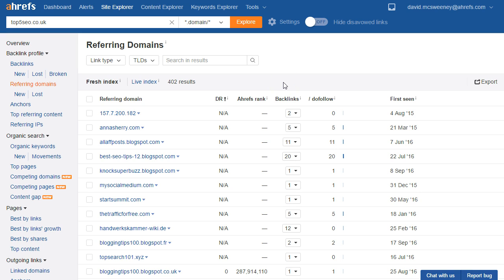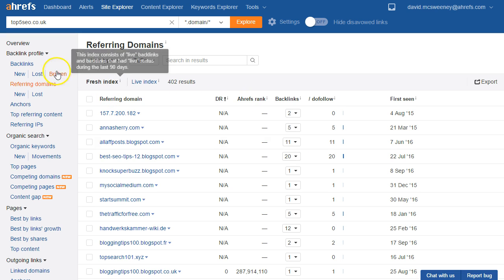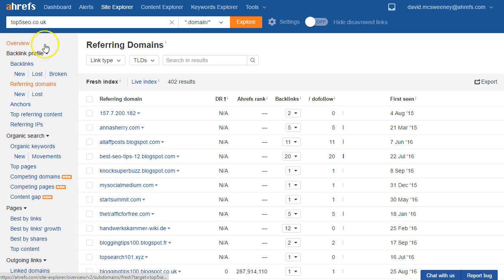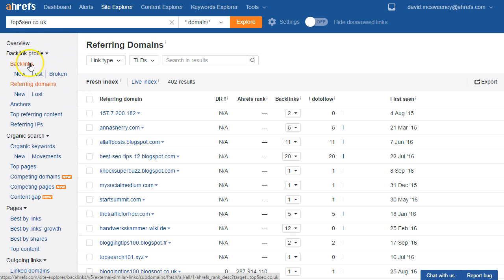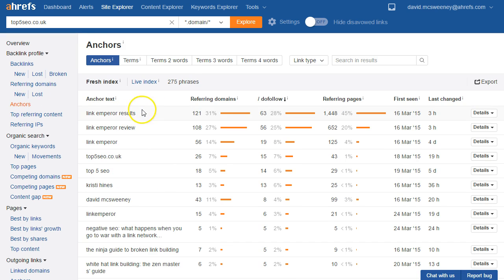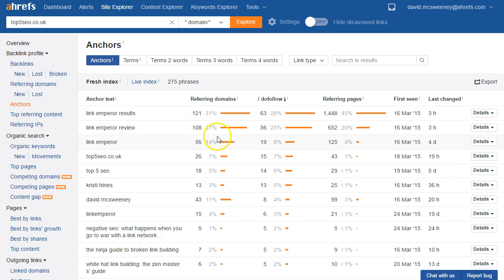If perhaps you might have had an SEO company working for you maybe they've been a bit aggressive with their anchor text giving you too many keyword rich links and you might have received a penalty because of that. So a good thing to do is check your anchors so that shows you the anchor text of all links pointing to your site. If I click on that report we can see that right at the top I've got these link emperor results link emperor review etc and there's lots of referring domains with those anchors.